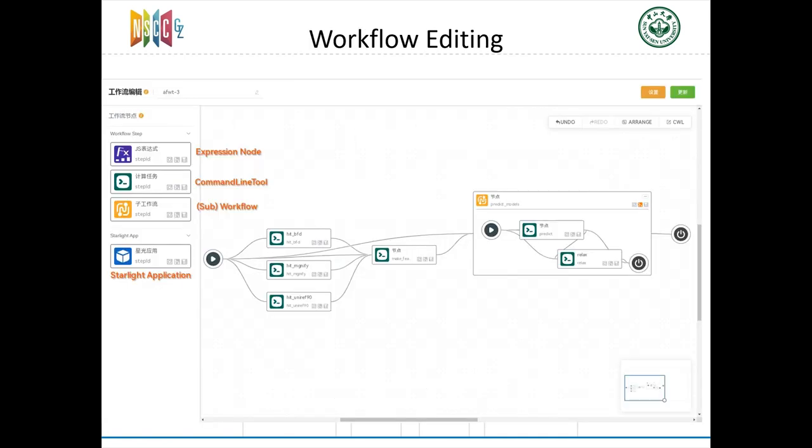After this transition, our users now get many CWL documents, so they can use our workflow editing page to merge these into a workflow. In this page, nodes are the workflow's steps, and edges between them are data relations between steps.